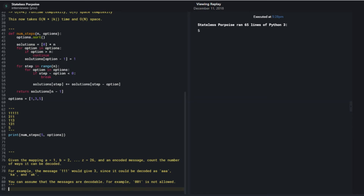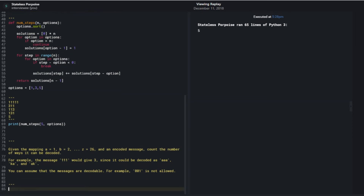So just to make sure I understand the problem: I have a mapping for all normal A to Z characters as being 1 to 26, and I'm given an input string of a number and I want to figure out the ways that I can use the mapping to convert it into actual characters.